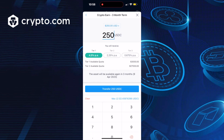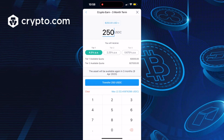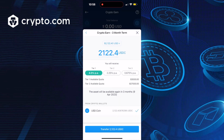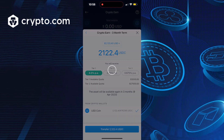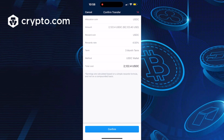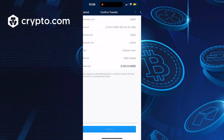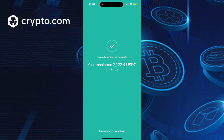Make sure everything looks correct, then click on the max icon so that the maximum amount of coins you can deposit are transferred from your balance. Make sure this all looks correct and approve. The transfer is complete — 2,122 USDC tokens deposited into the Earn program.